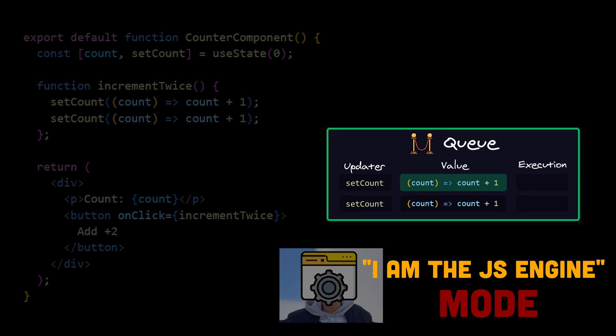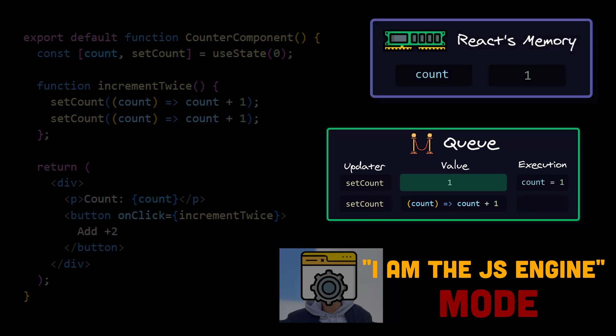This time we don't have a simple value, but a function. And we have to pass it current state value, which is 0. 0 plus 1 equals 1. So React will execute assignment with the computed value 1.